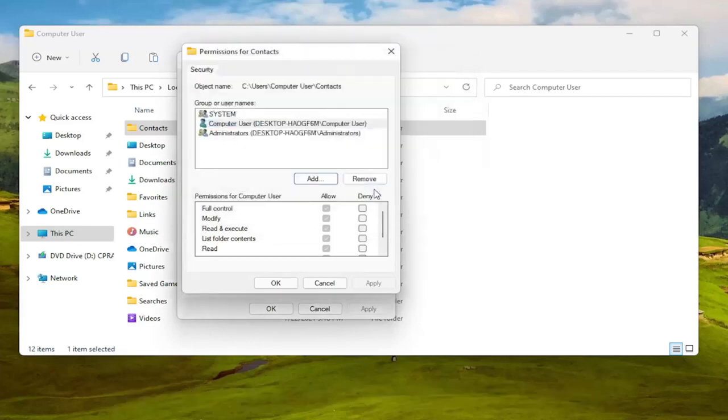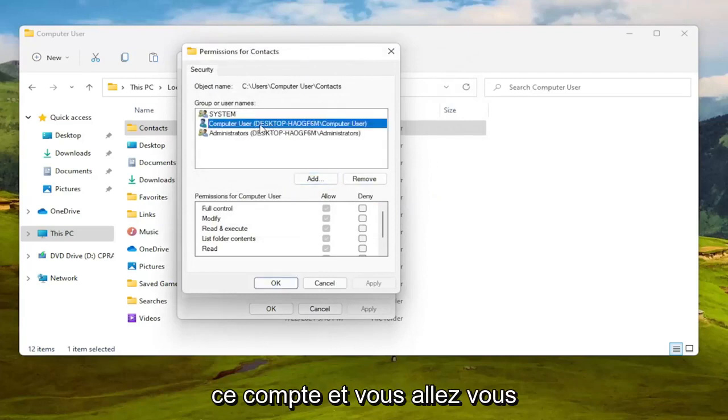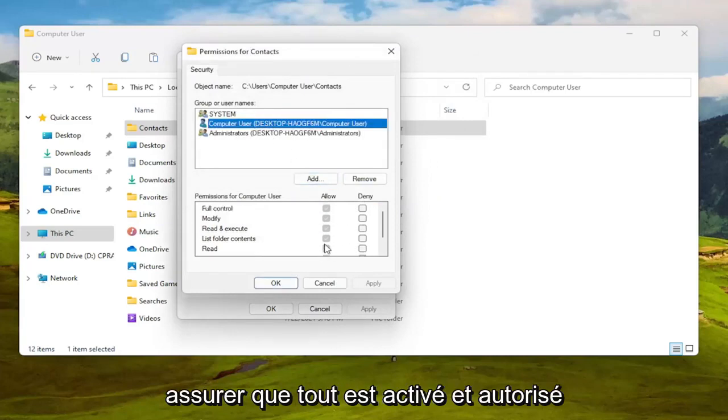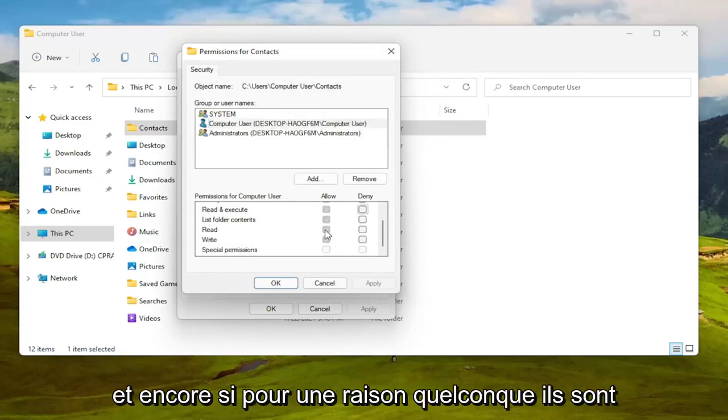I'm going to select OK and then once that is done you're going to select this account and you're going to make sure everything is turned on and allowed.